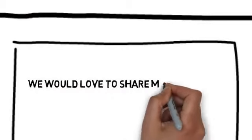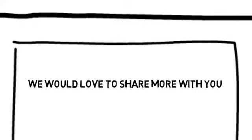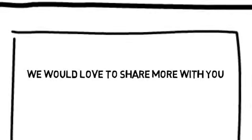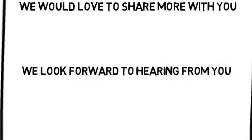We would love to share more with you. You can contact us by following the directions on this page. We look forward to hearing from you.